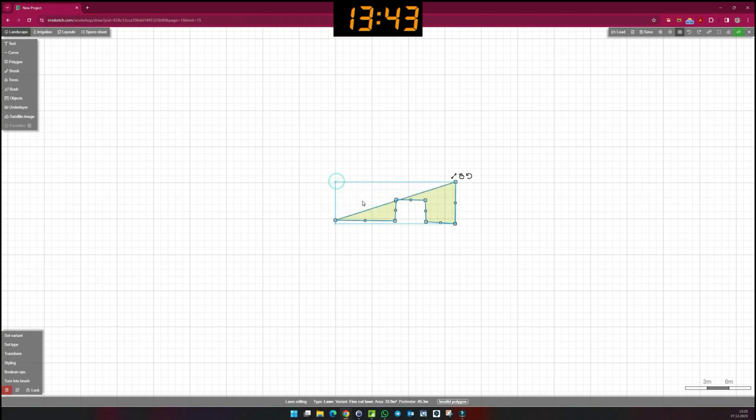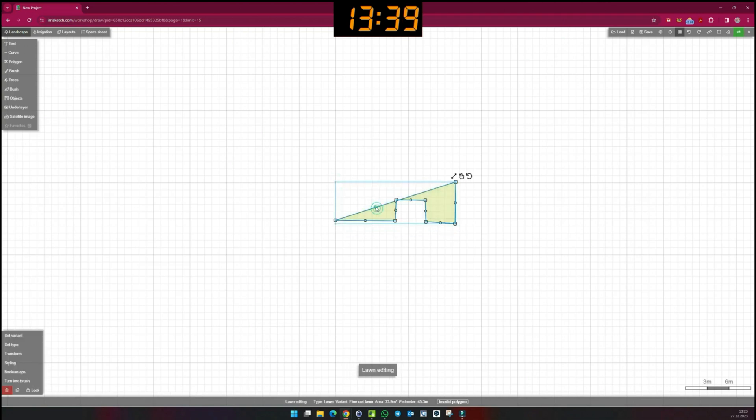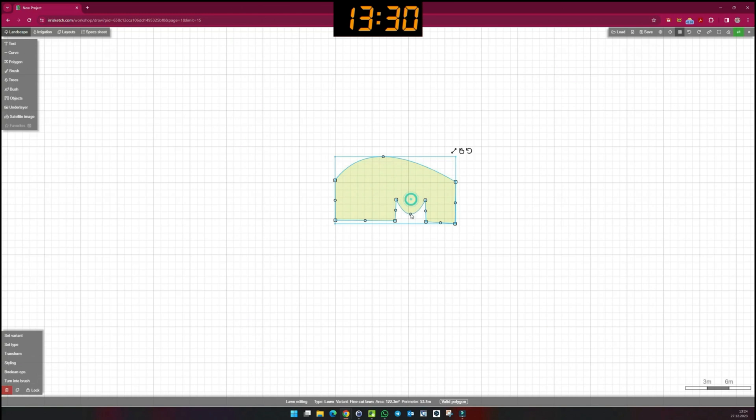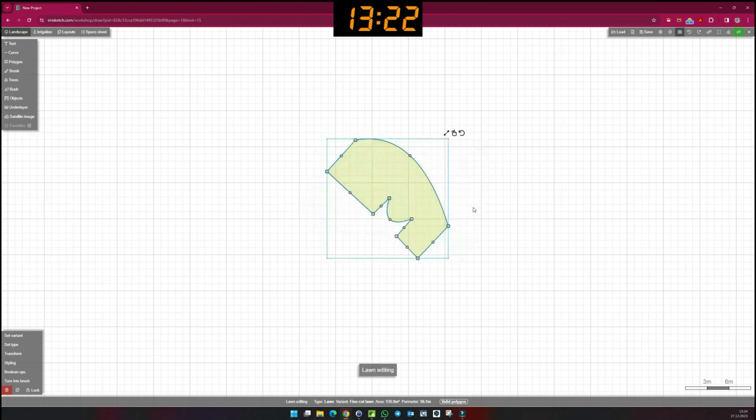If I click on the round dots, I can bend the sides. The three symbols at the top right allow the surface to be rotated, scaled, or both at the same time.